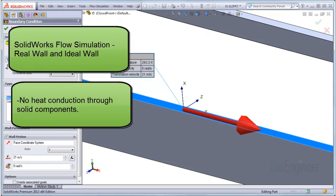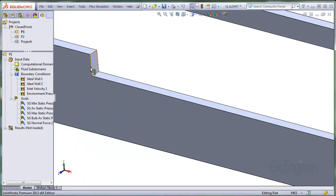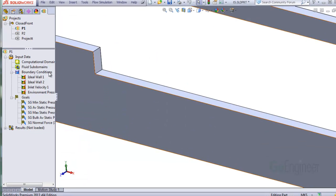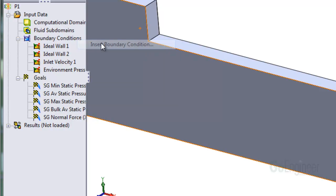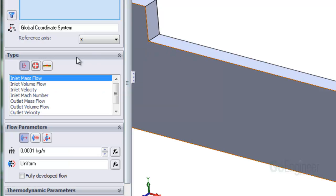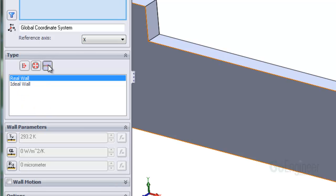For this special case, we are not simulating heat conduction throughout solid components. Right click on Boundary Conditions in the simulation tree and choose Insert Boundary Condition. In the panel labeled Type, the wall boundary condition is the last icon.